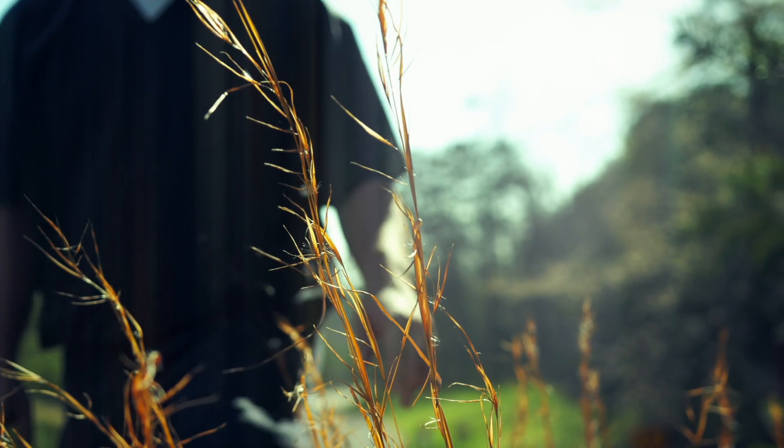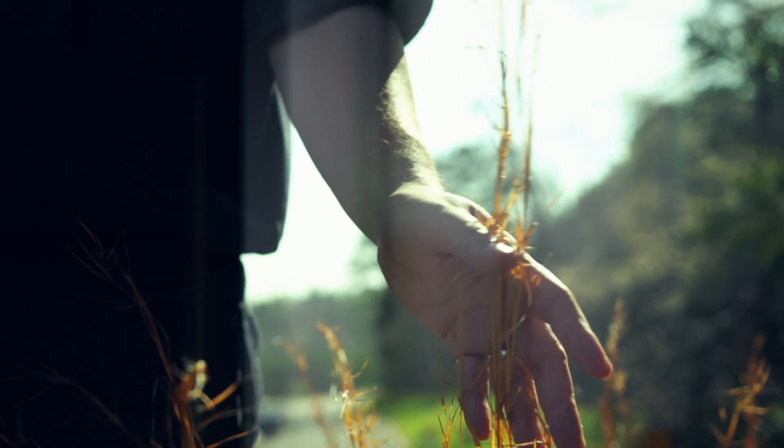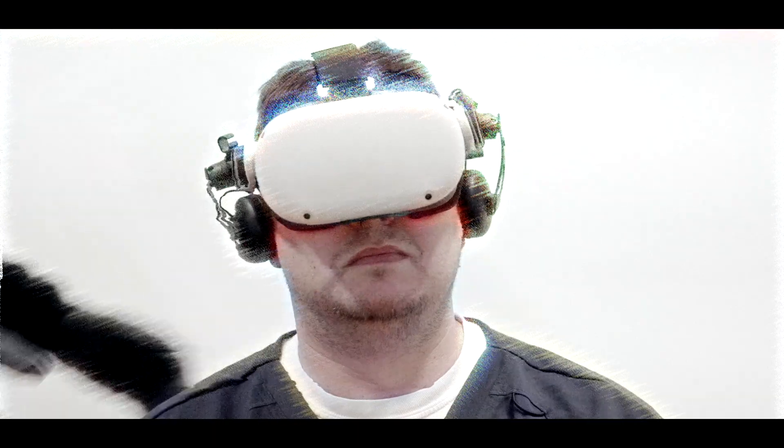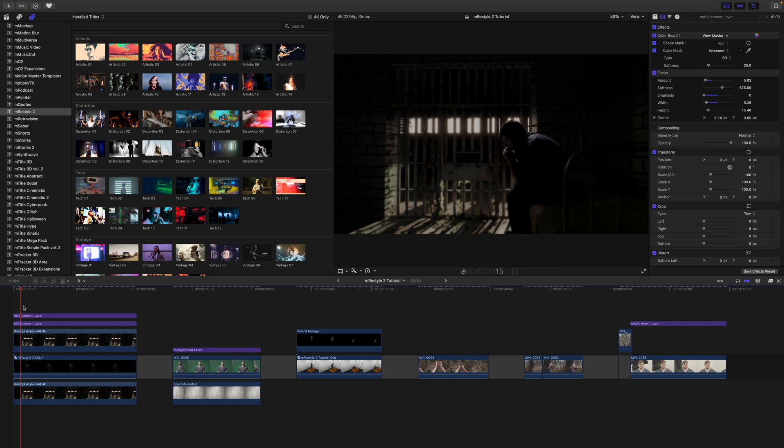Inmate MVFX 637, your session has now ended. Report back to your cell immediately. Now on to the tutorial — hello, this is George Edmondson with motionvfx.com. Today we are looking at M Restyle 2.